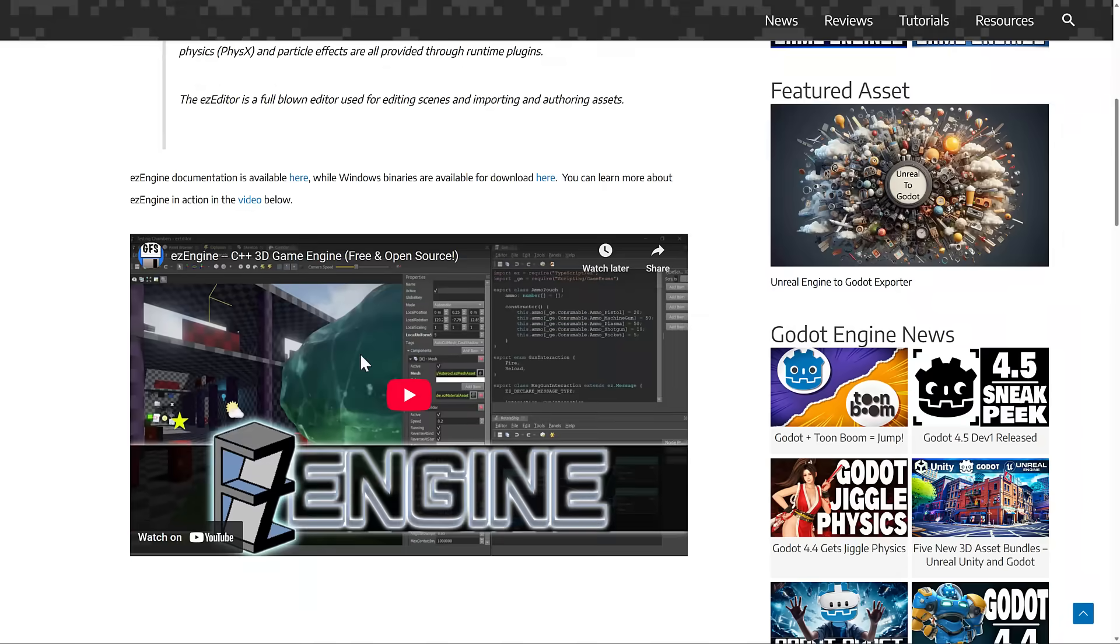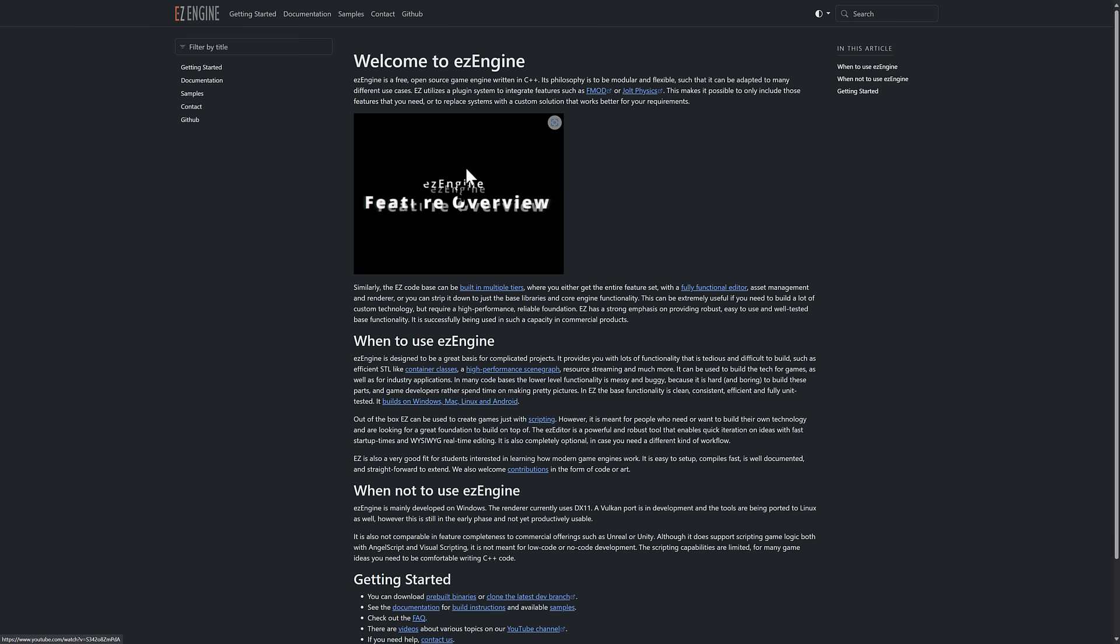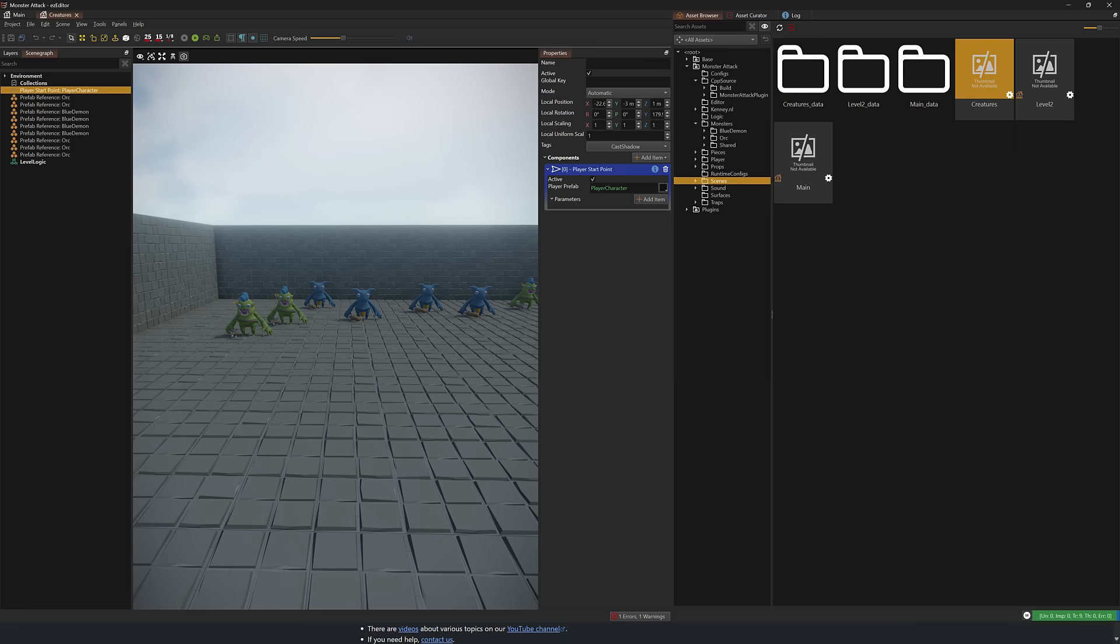So this is an open source project. Currently, the binaries are on Windows, but there is a project underway to port it over to Linux, depending on what your platform of choice is. Let's go ahead and take a look at it.